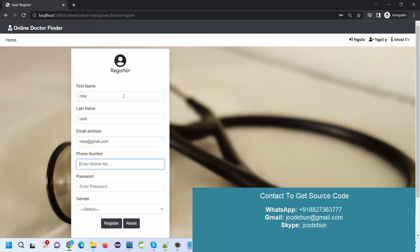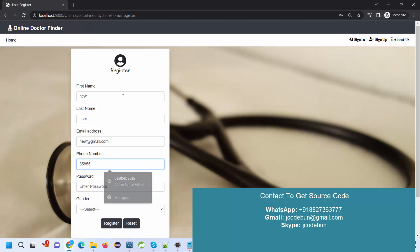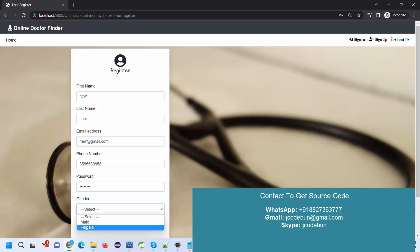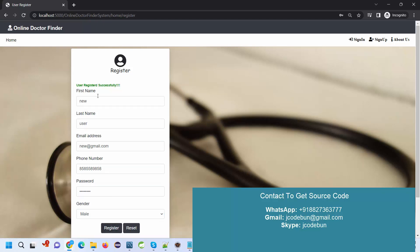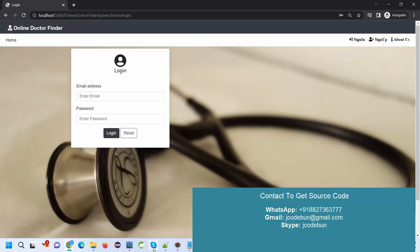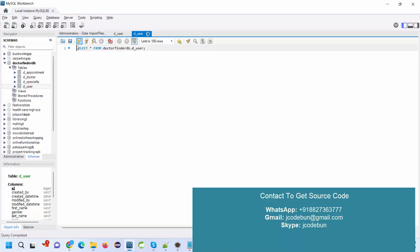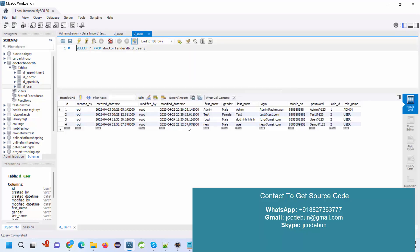I'll enter a new email address, new@email.com, and phone number 4567891230, and a password demo@123 with capital D. I'll select gender and click register. The user is registered successfully.